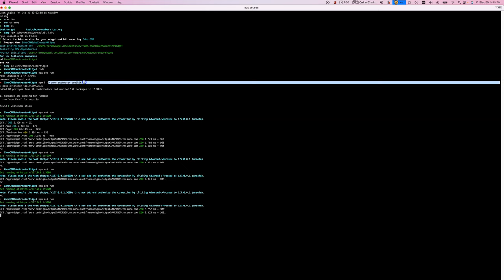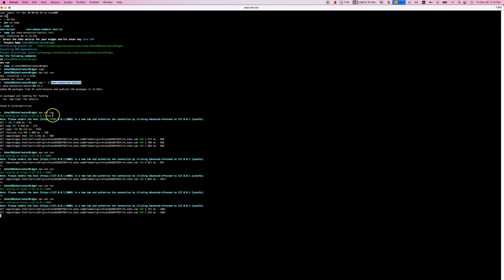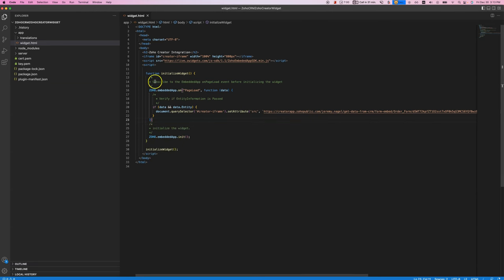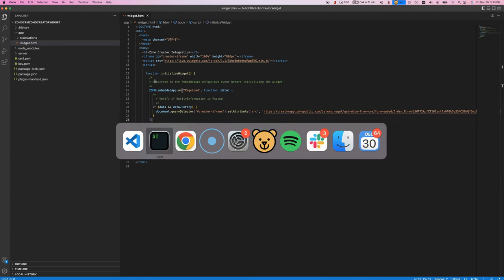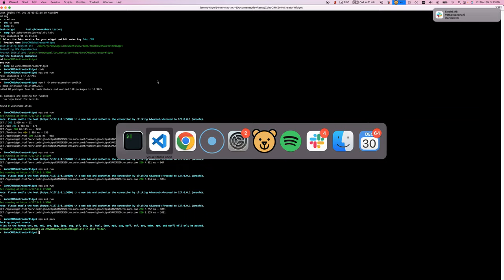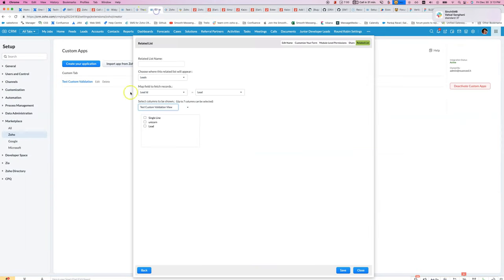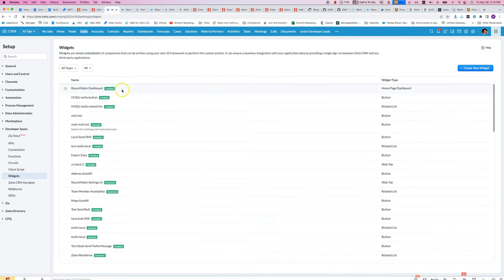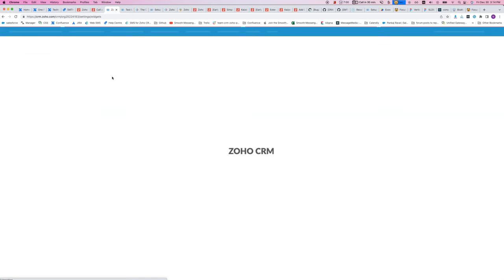I had to reinstall Zoho Extension Toolkit, and then while debugging it I was using npx-z-run, which is a way to run that widget locally. And then when I'm done with it, I can do npx-z-pack, which will make a zip file. Then I'd come in and add the widget.